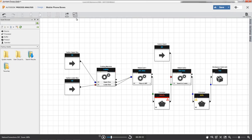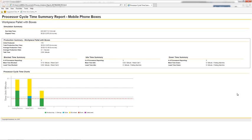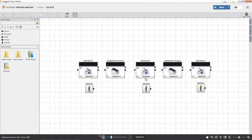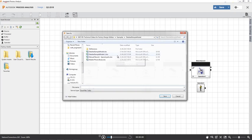View processor cycle time charts or line efficiency reports to visualize the results of your simulation to improve your process model.